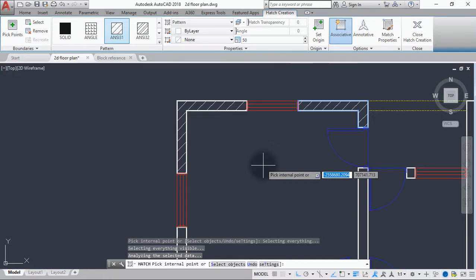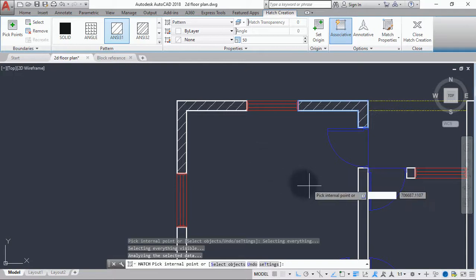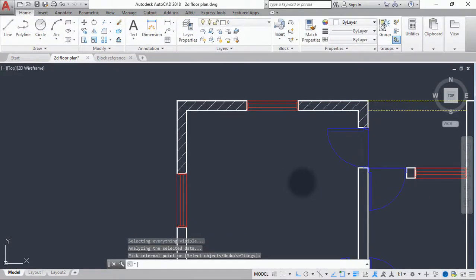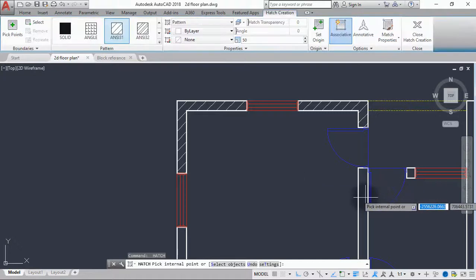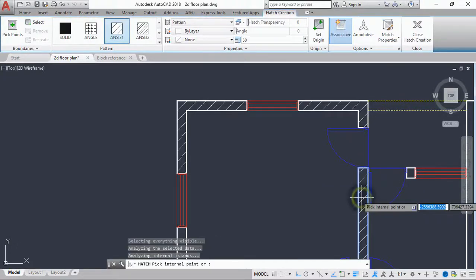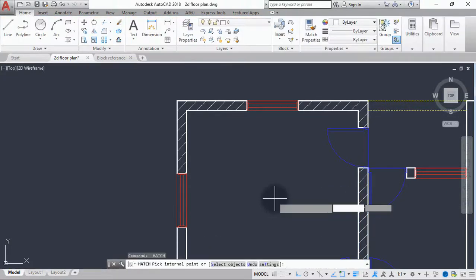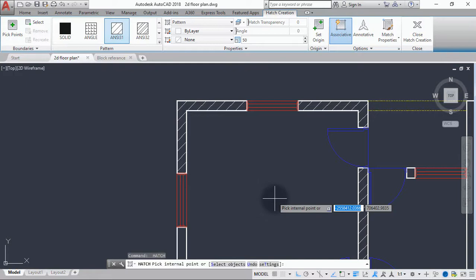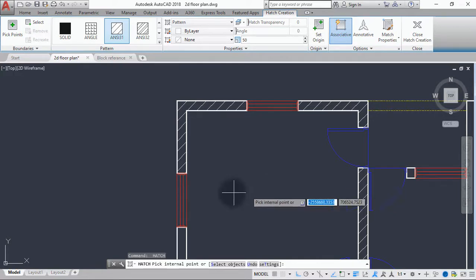So you have to do hatch, hit enter, relaunch the hatch command again and hatch the next wall, hit enter, and relaunch the hatch command again. You have to keep doing this until you hatch all the walls. I will speed up the video now and when I'm done I'll be back to normal so we can compare our results.